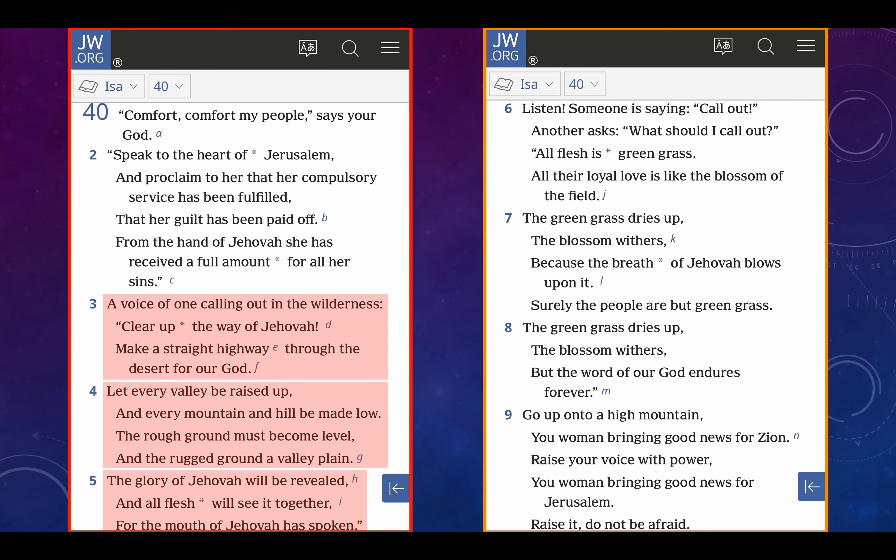So Jehovah is promising this, that flesh, the physical reality, will see Jehovah's glory. Verses 6 through 9. Listen, someone is saying, call out. Another asks, what should I call out? All flesh is green grass. All their loyal love is like the blossom of the field. The green grass dries up, the blossom withers, because the breath of Jehovah blows upon it, or the spirit of Jehovah, right?